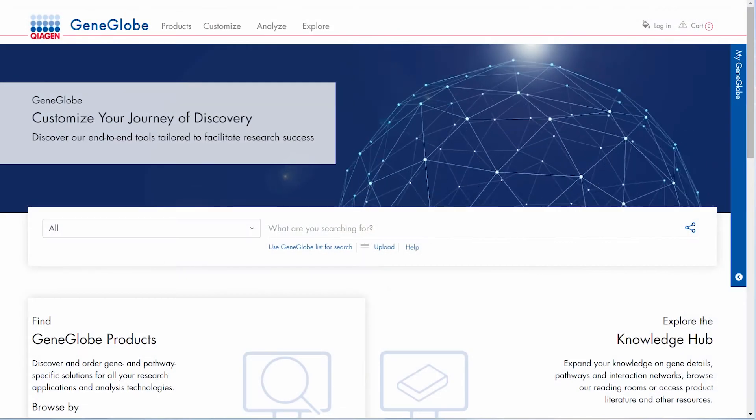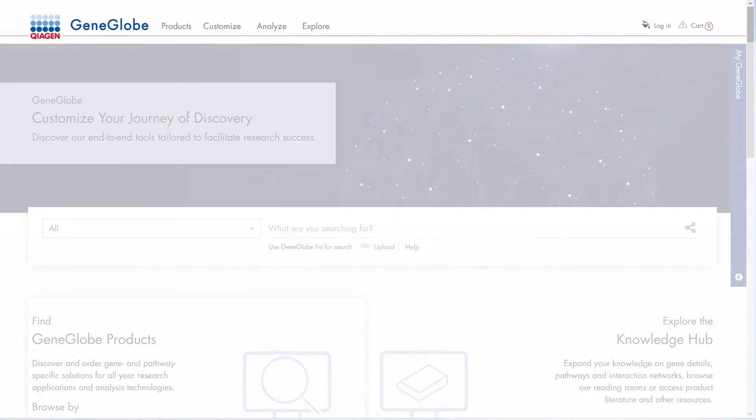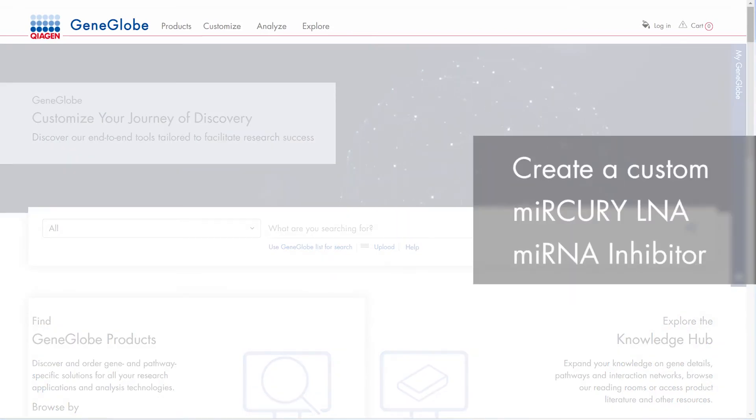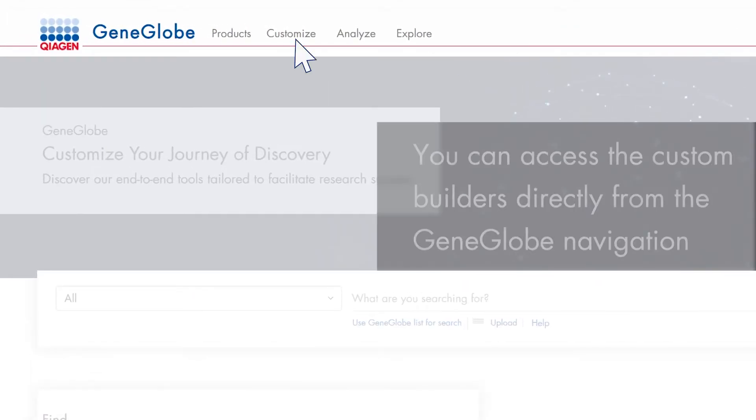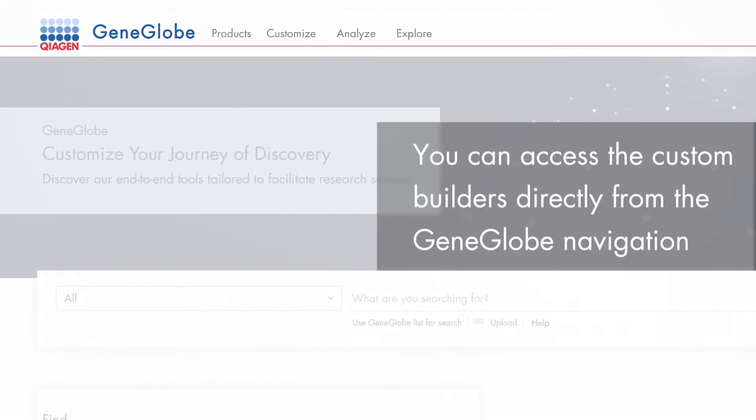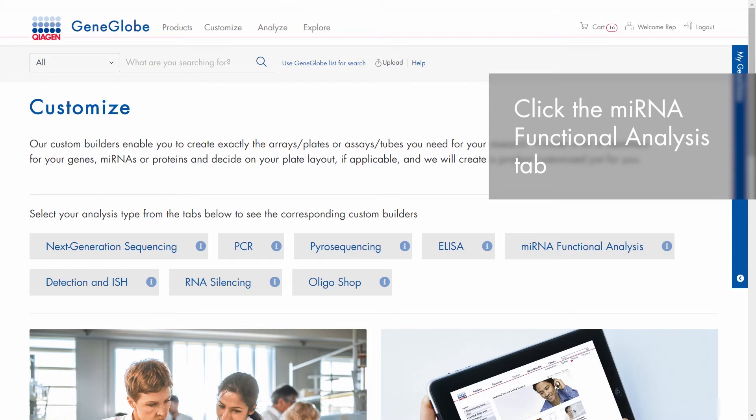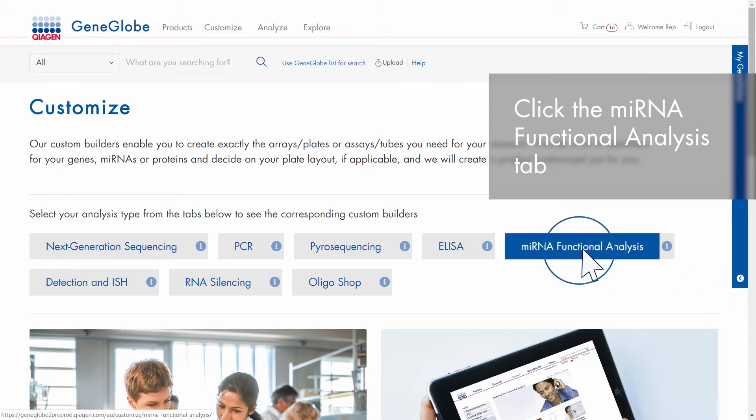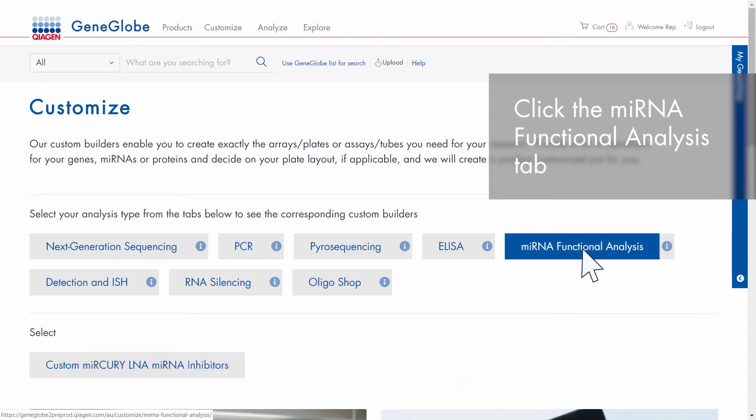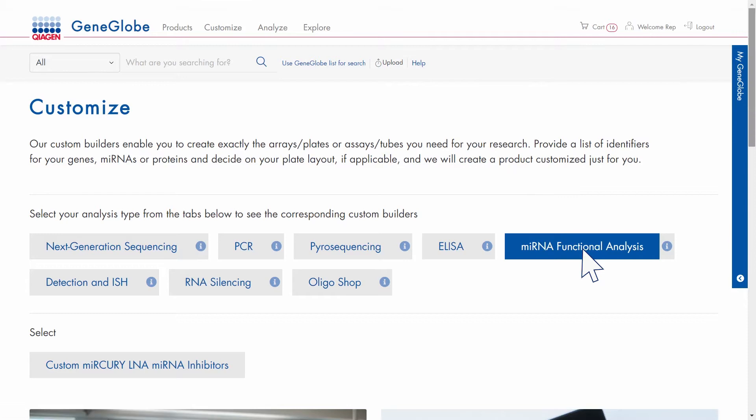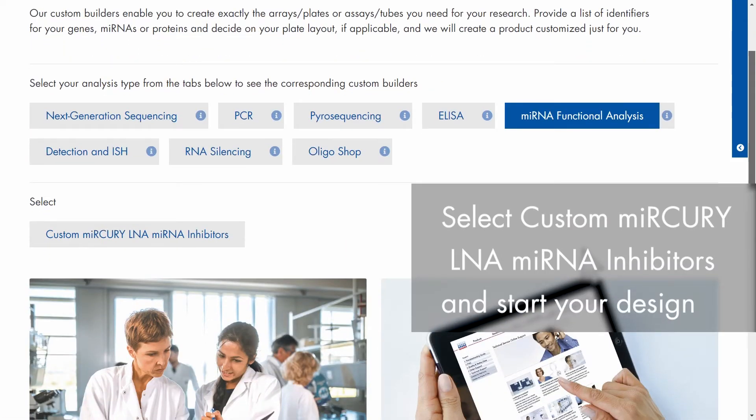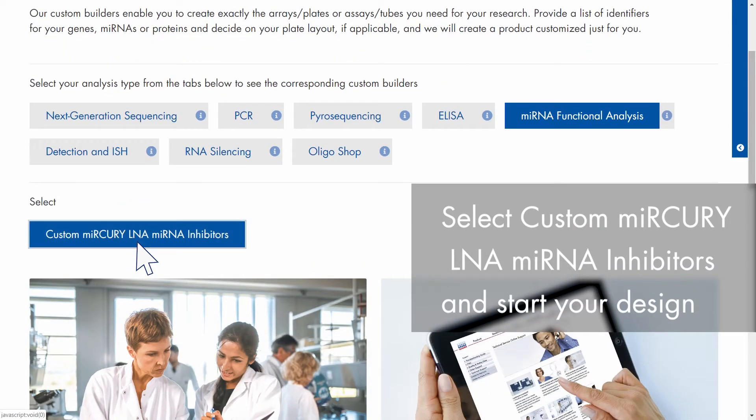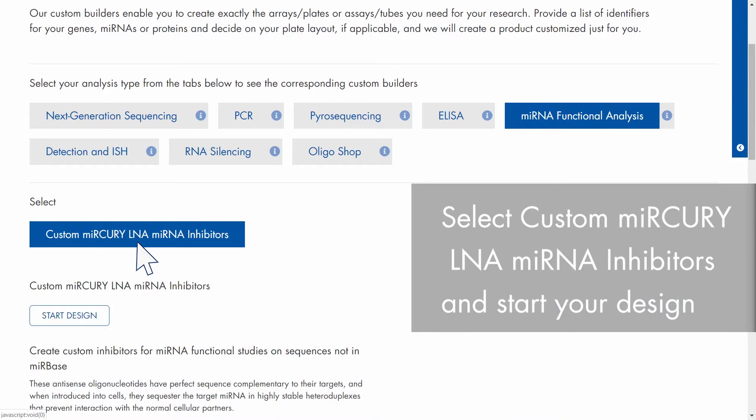In this demo we will create a custom mercury LNA microRNA inhibitor. You can access the custom builders directly from the navigation. Click the microRNA functional analysis tab to see the available custom builders. Then select custom mercury LNA microRNA inhibitors and start your design.